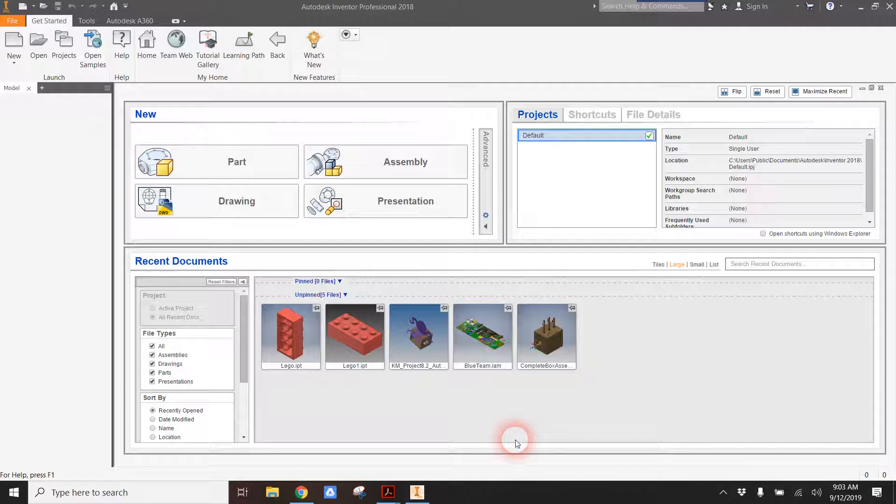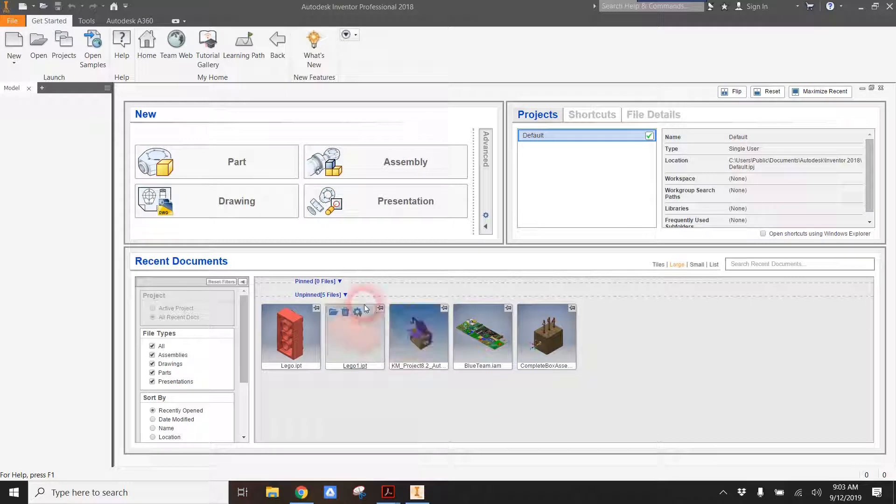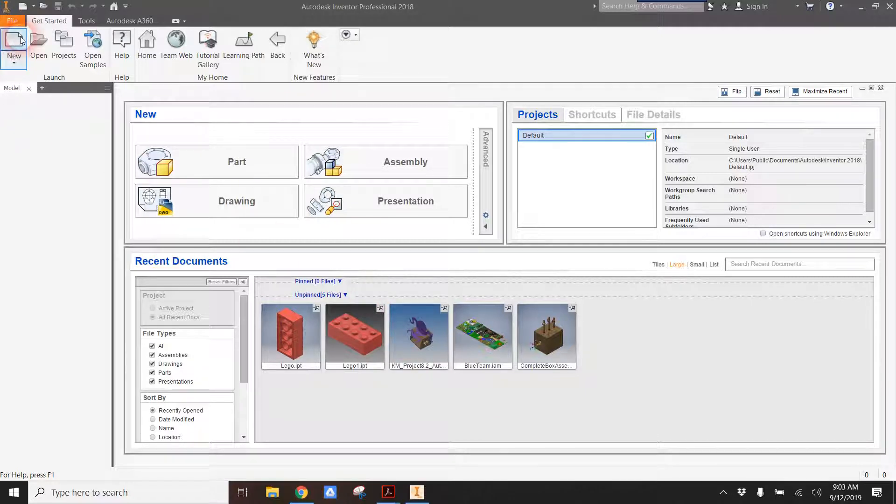Before I did this video, I took very detailed dimensions of my Lego. Using that information, I'm going to go ahead and start to make a new part.